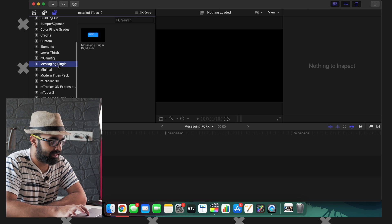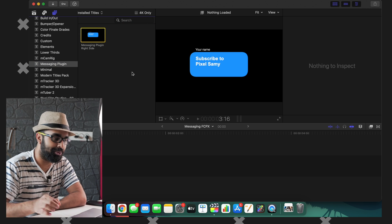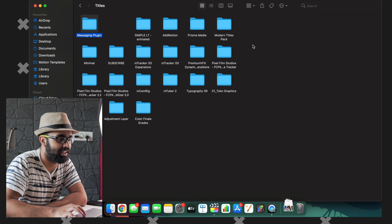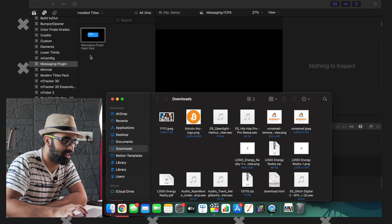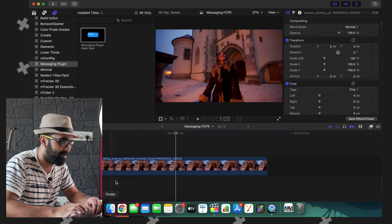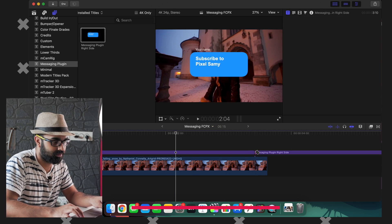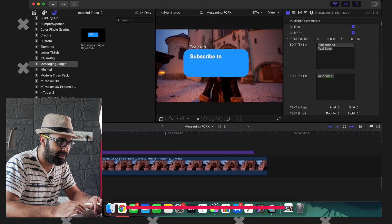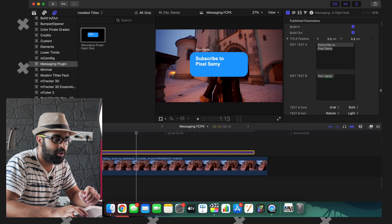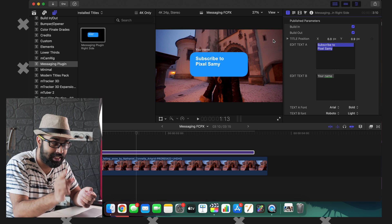The first thing to do is just drag any one of the clips — in this case I'm going to drag a stock clip just to show an example. After that, drag this messaging plugin just like this, and that's pretty much it. It is pretty sleek and pretty unique. All you have to do is change the text; by default it says 'Subscribe to Pixel Summary.'